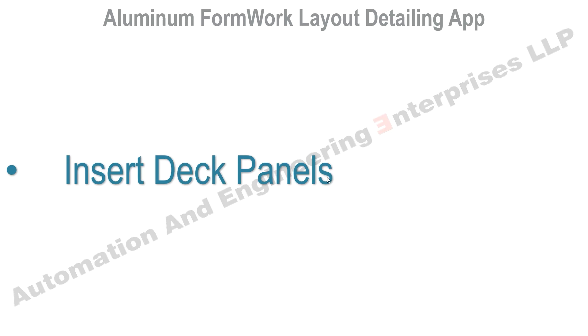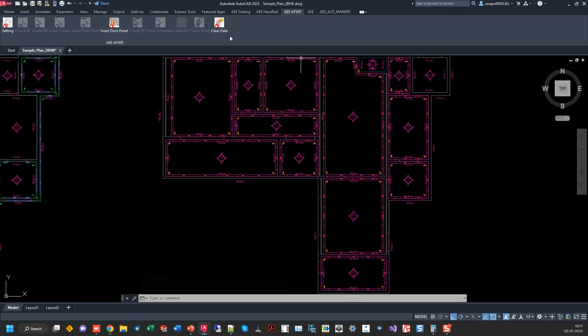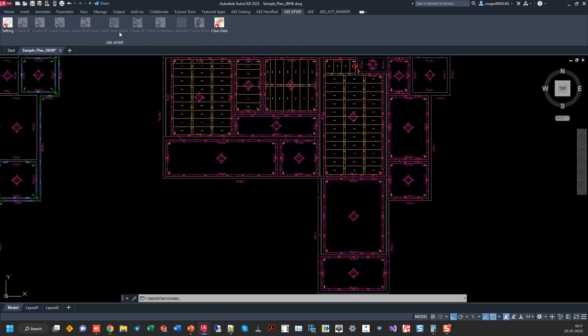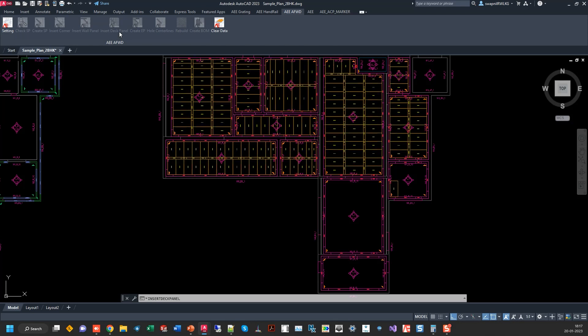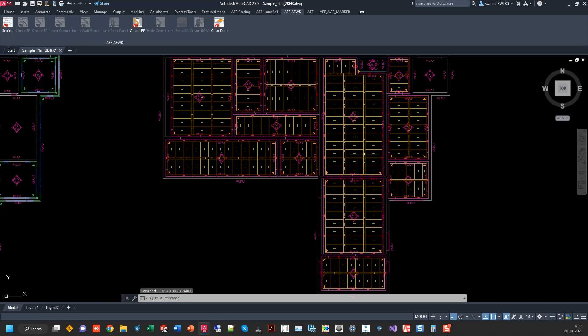Next step is to insert the deck panels, just simply click on insert deck panels. The calculations are all based on the length of the room, width of the room and also the slab thickness of the room.